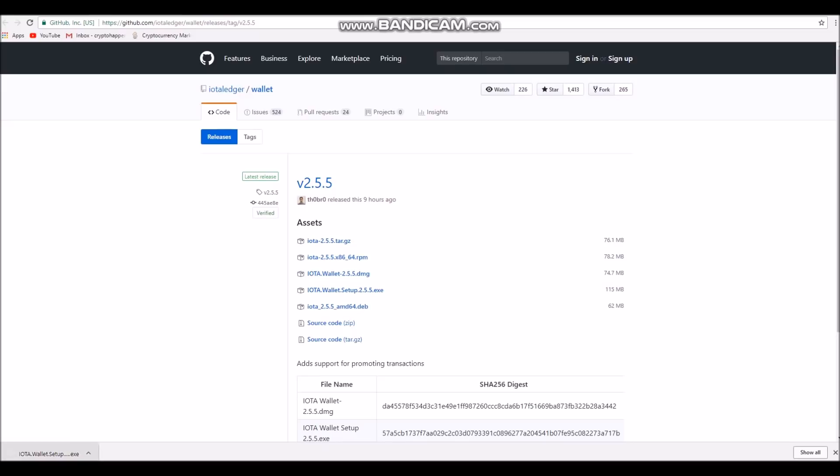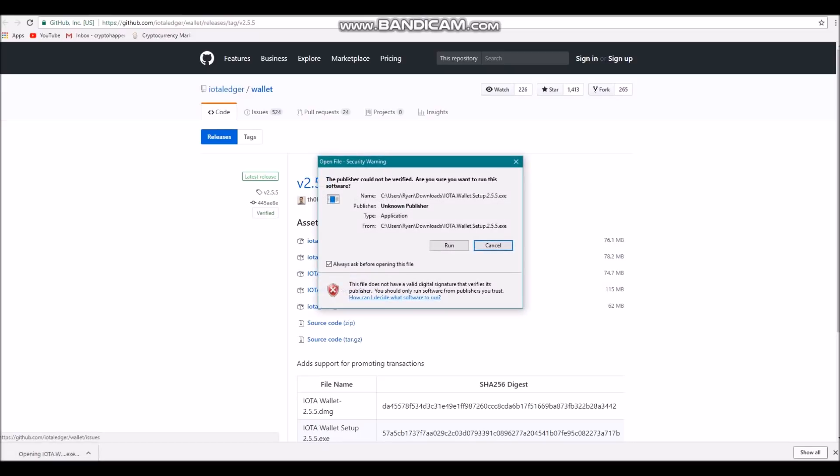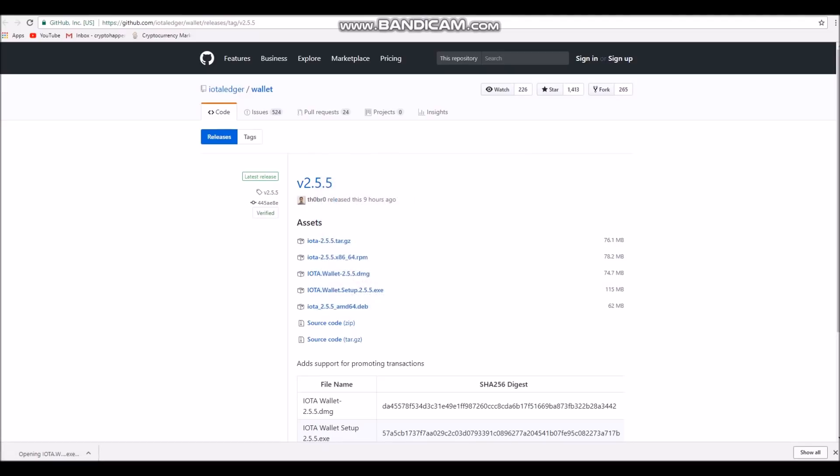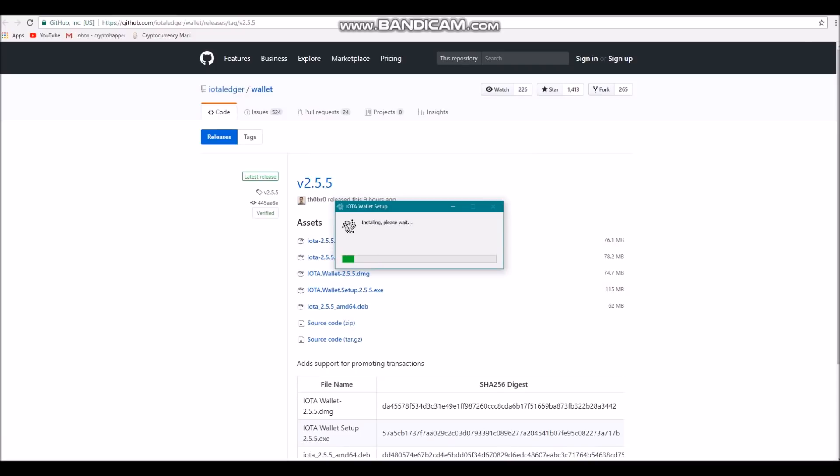Once you've downloaded the file, just open it and run it. If you have a previous version of the IOTA wallet installed, this file will run over the top of it, so there's no need to uninstall it beforehand.